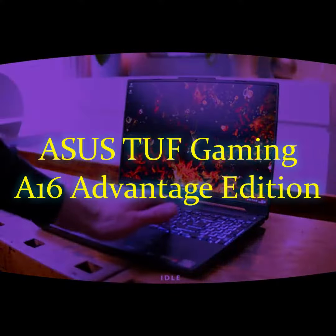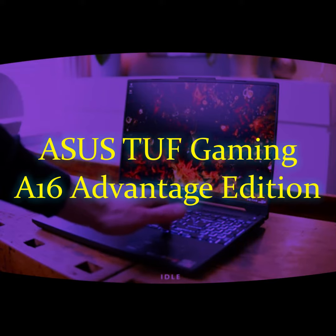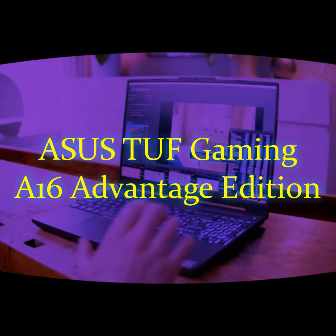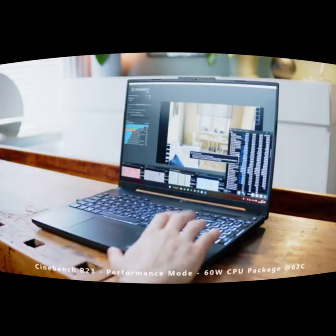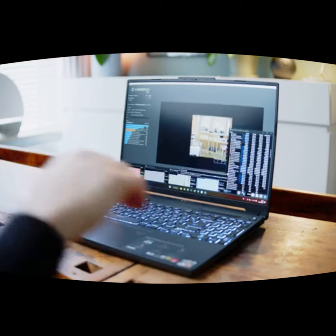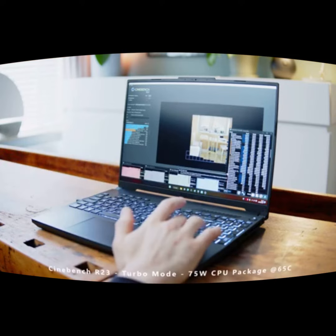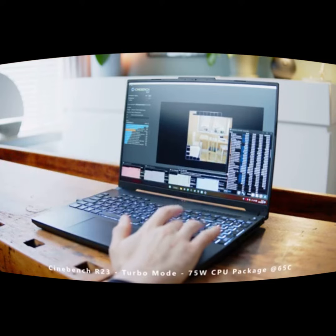First off, the design is sleek and modern. The laptop has a solid build quality and feels durable. The keyboard is comfortable to type on and the touchpad is responsive.